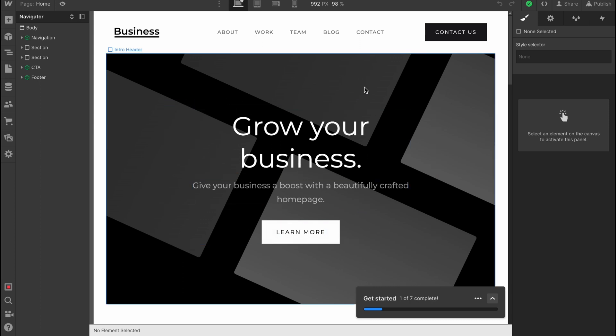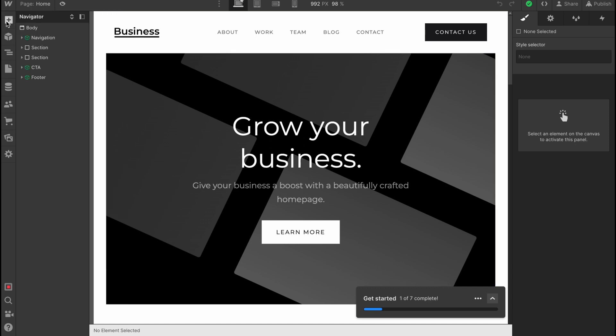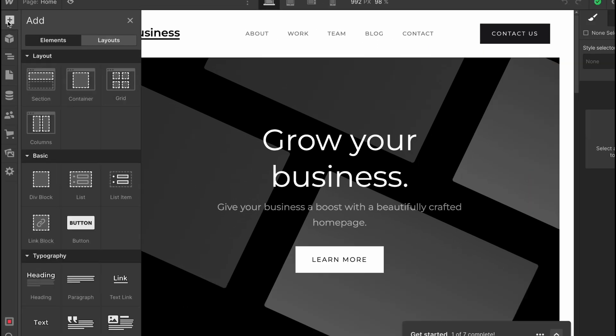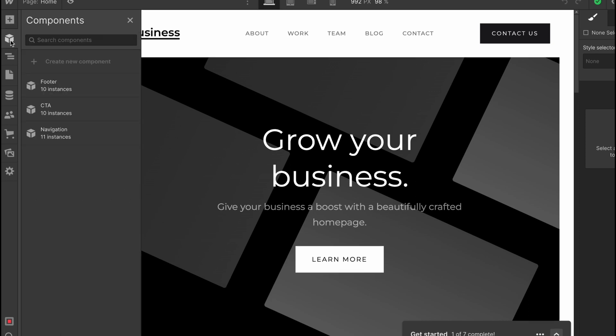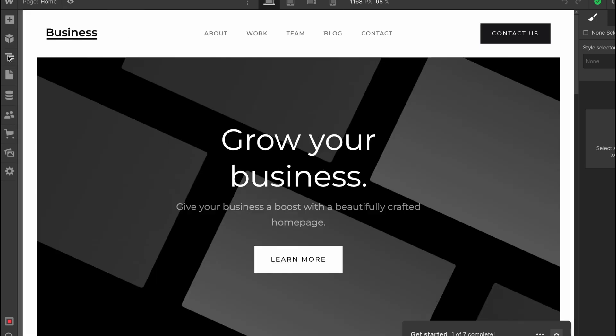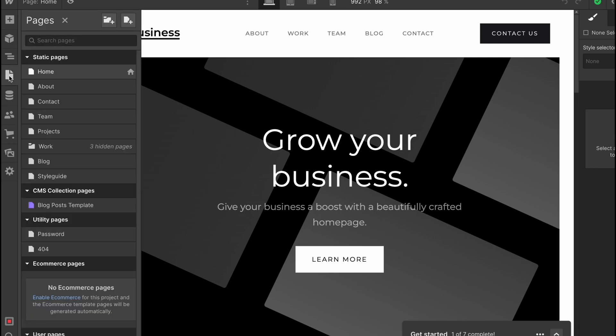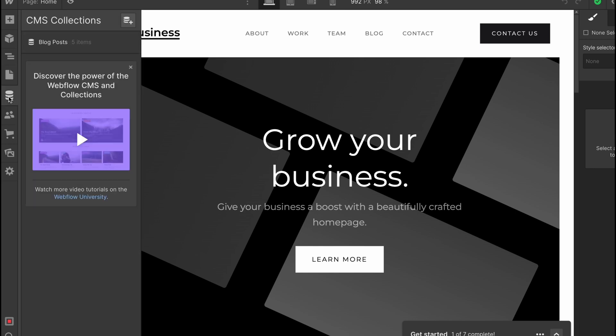First, in the left side menu we have a lot of stuff. We can add some elements here, as you can see—this plus button. Also there is a block with components. As you can see, we have Footer, CDA, and Navigation. Now also there is a Navigator folder.